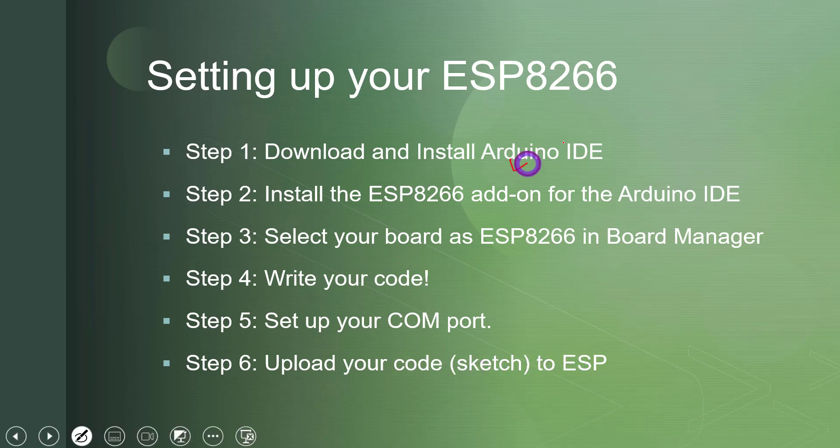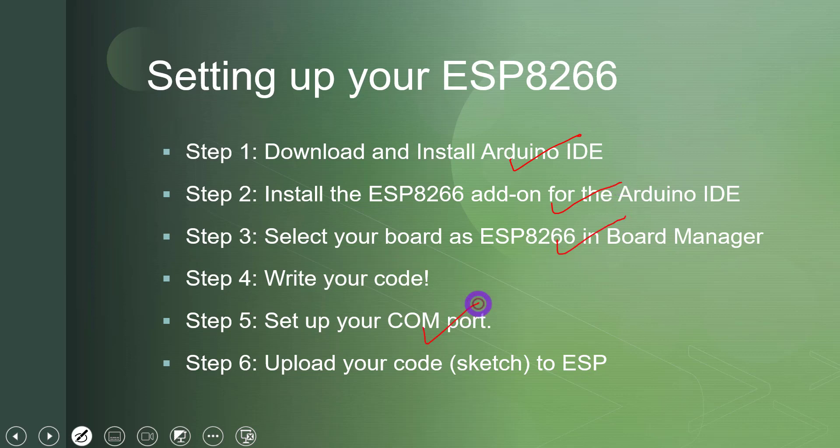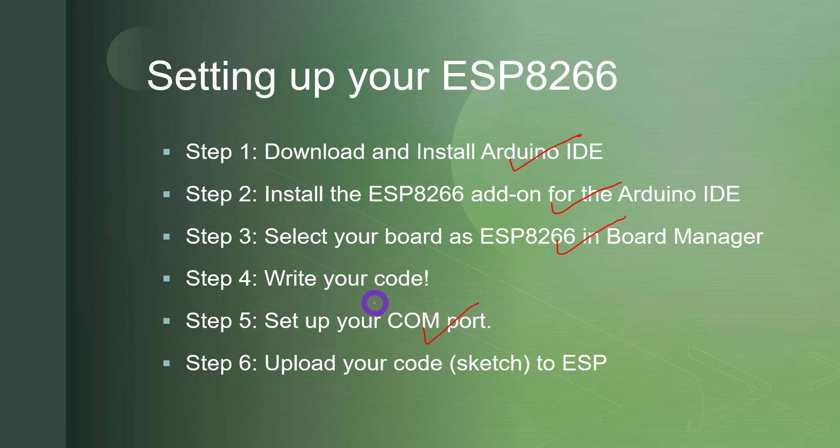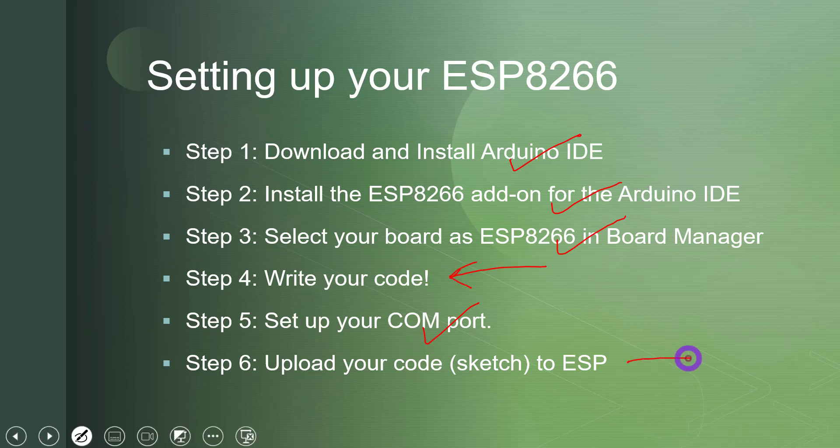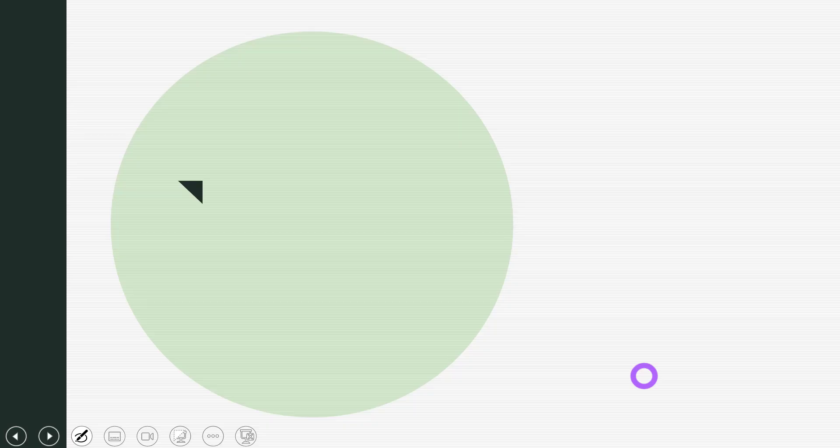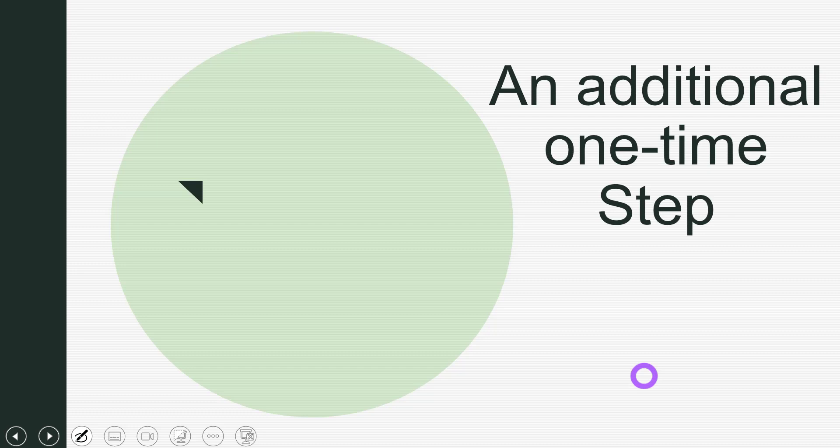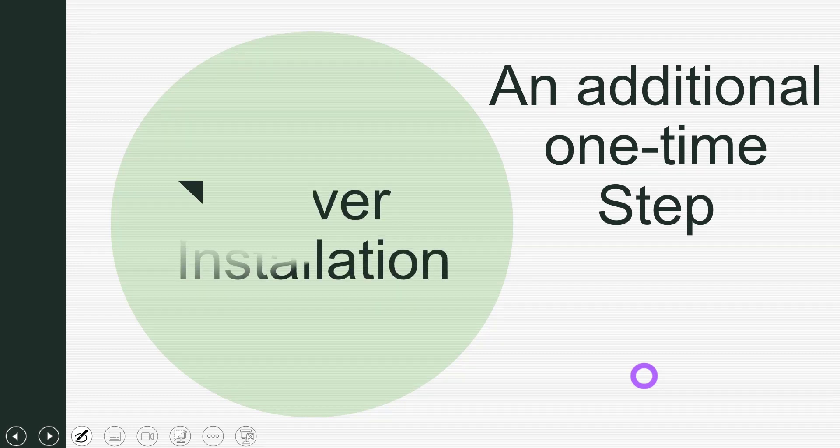Now step number one, two, three, and five, they are one time, you just have to configure all of this once. And when you will write your code again and again and write different programs, this part writing the code or making changes to your code and this part loading to your ESP, that has to be repeated. Now let's get started. There is one more additional step that we have to perform and that is driver installation. So let's see how to do that.